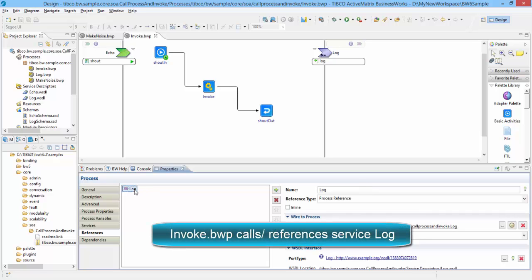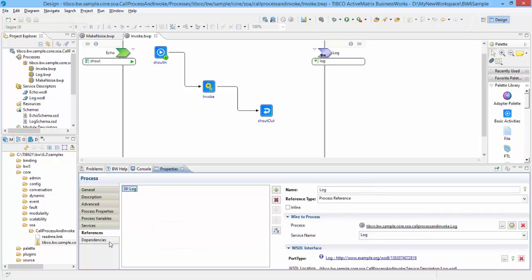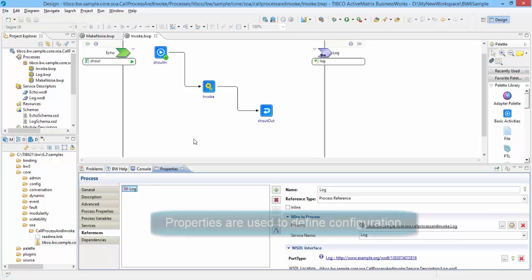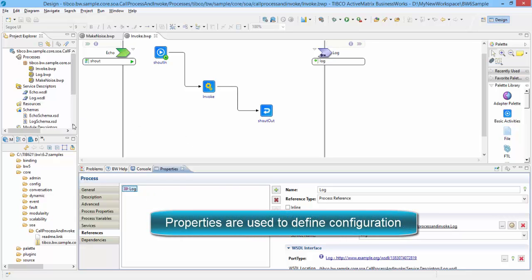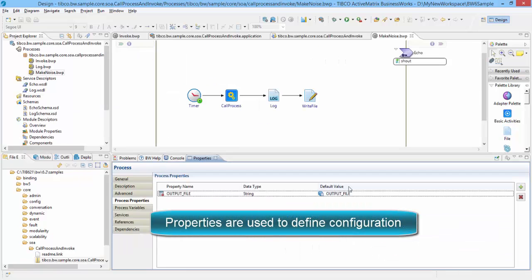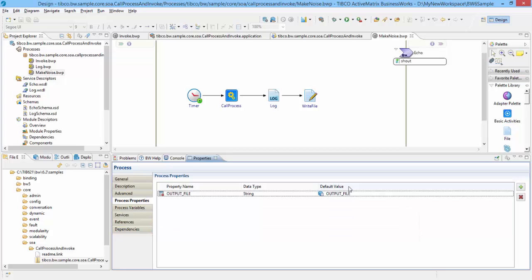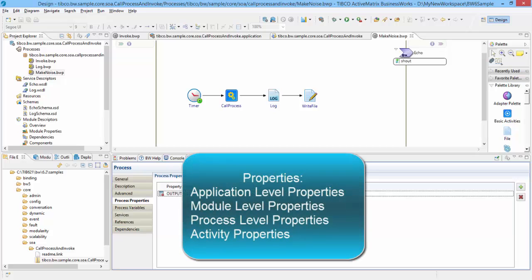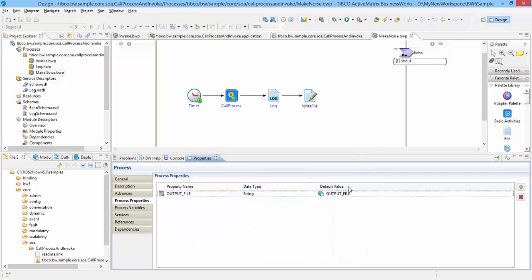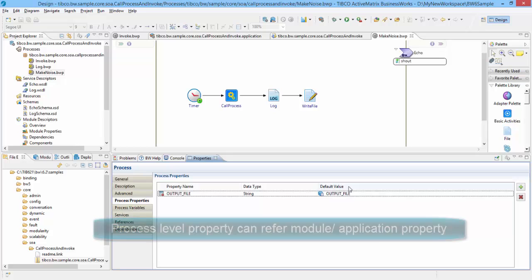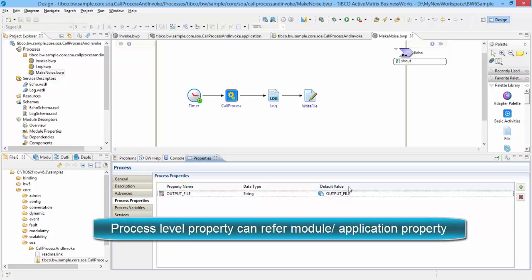Verify this using Services and Reference tab. Check for the other two processes as well. Now let us talk about the properties. Properties are used to define configuration. Depending on where and how they are defined, properties can be classified into application properties, module properties, process properties, and activity configuration properties. Properties defined in the inner layer can reference a property defined at the parent layer. For example, a process property can reference a module property instead of providing a literal value.